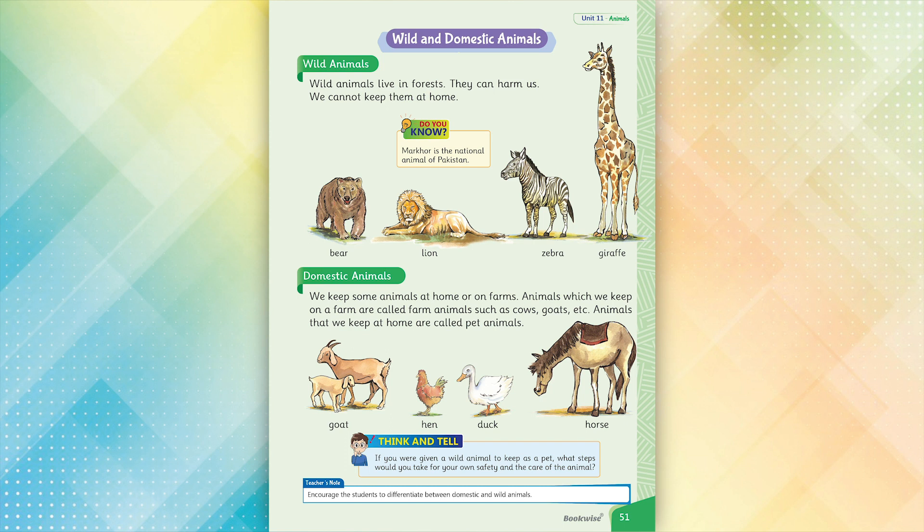Animals that we keep at home are called pet animals. Examples: goat, hen, duck, horse.